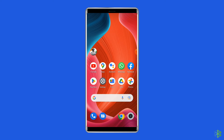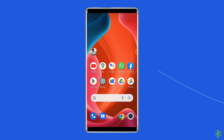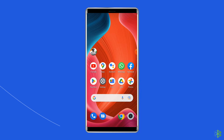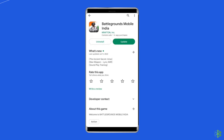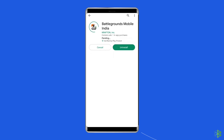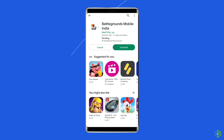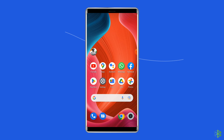Solution 4: update Battlegrounds Mobile India app. If the PUBG app is not updated, there is a chance to encounter the authorization revoked error when trying to log in with Facebook. Check whether any update is available for the app. Open the Google Play Store, search for the Battlegrounds Mobile India app, and tap on the update button if available. Wait for the process to finish, then restart the device and check if you can log in with Facebook without any error.